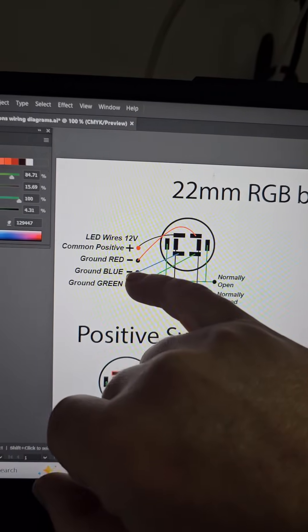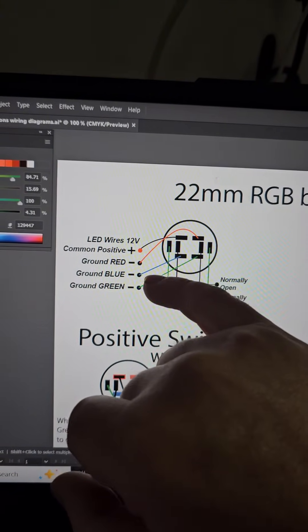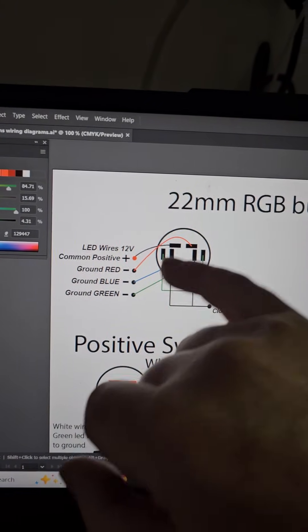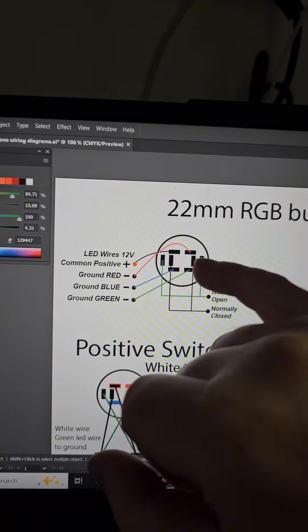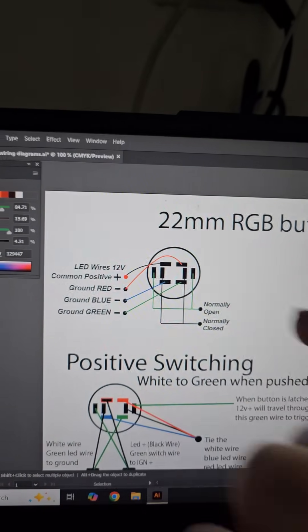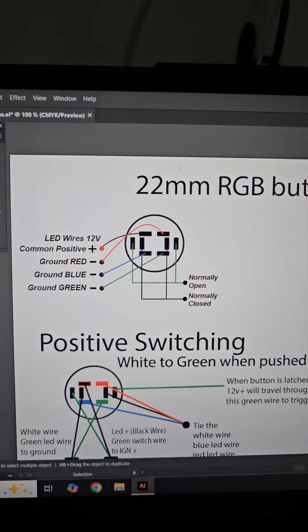And then there's a red, blue, and green. And all they need to do is see a ground signal. And that's what makes the lights come on. So that's how you can join the colors together and create the purple and all that sort of stuff.